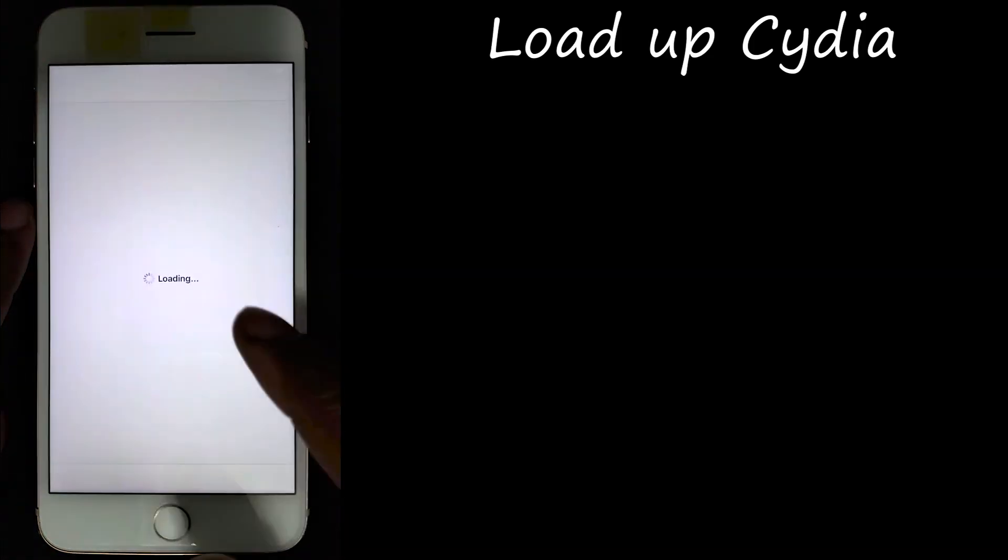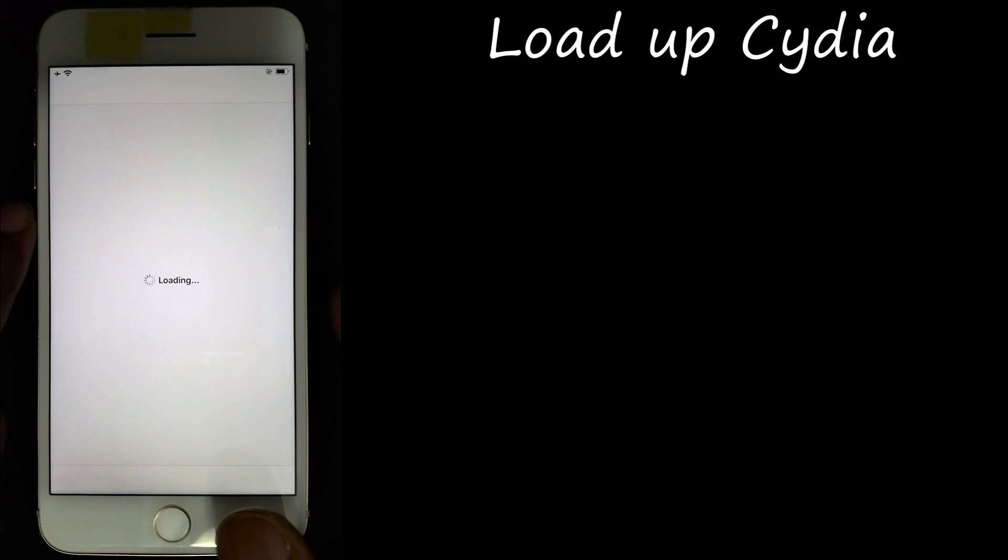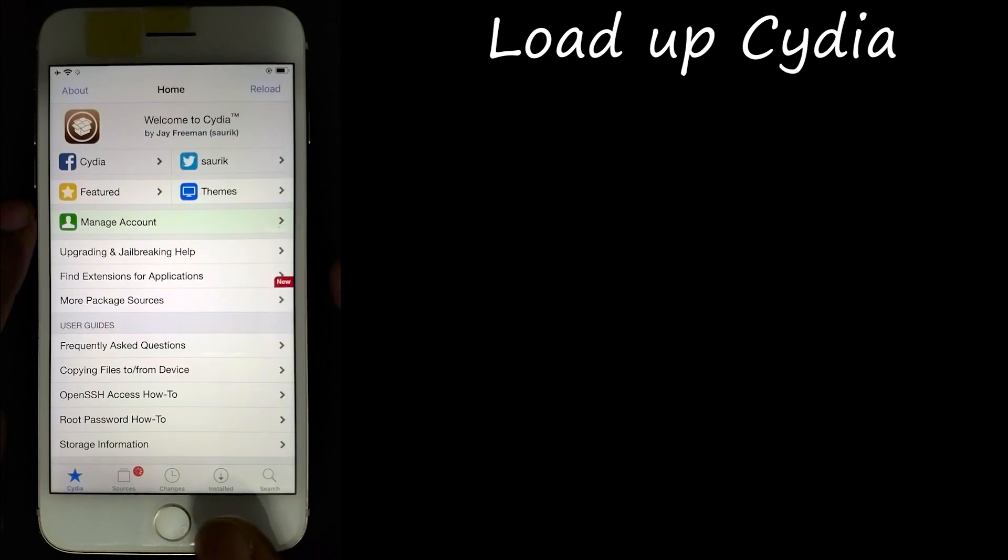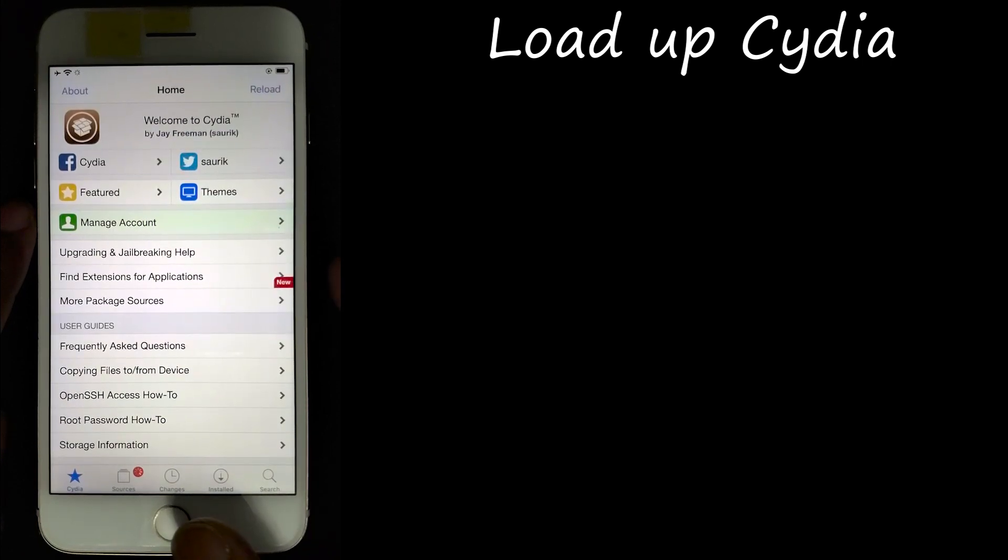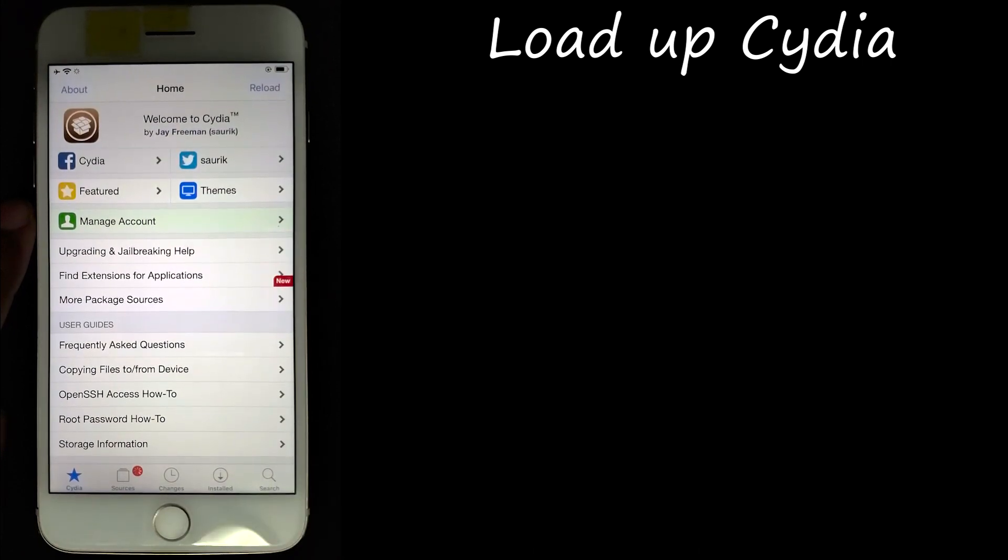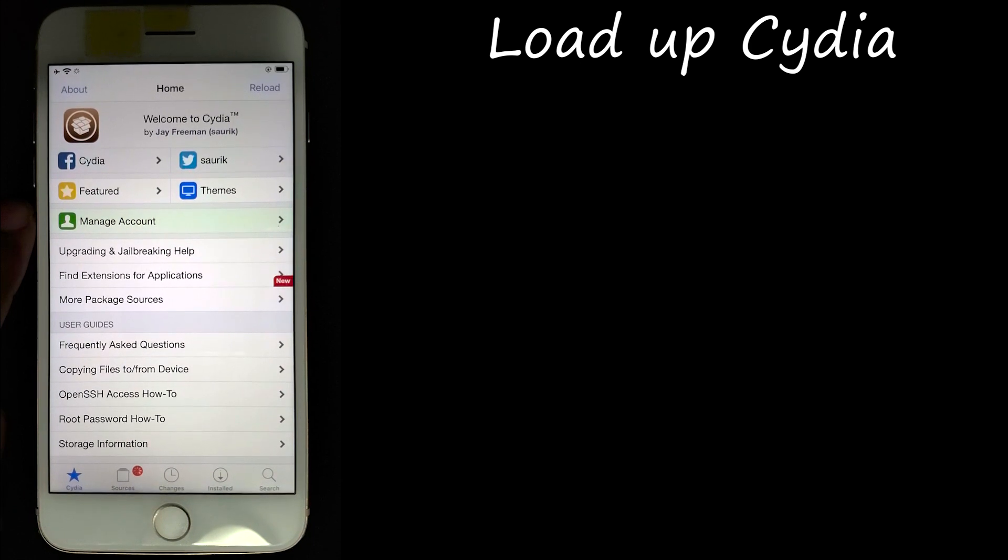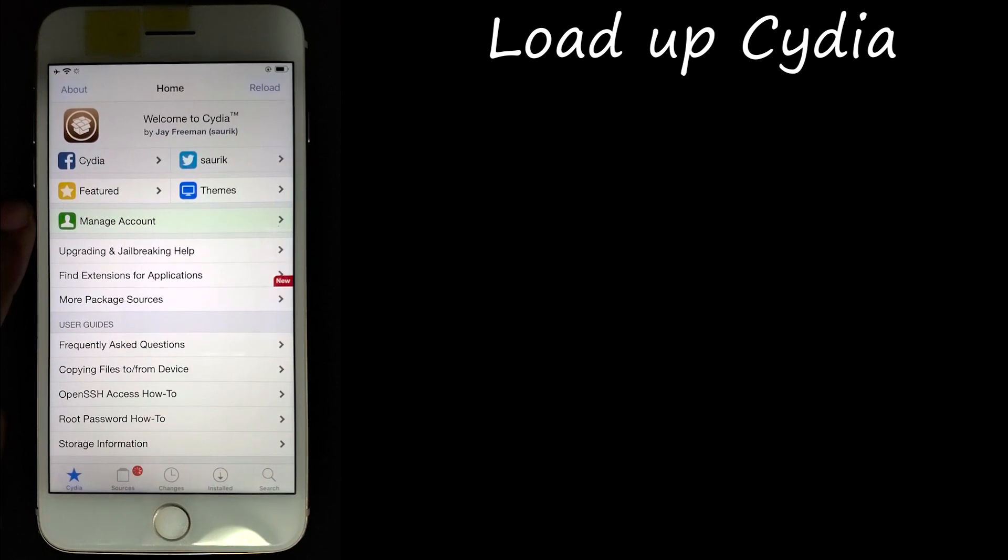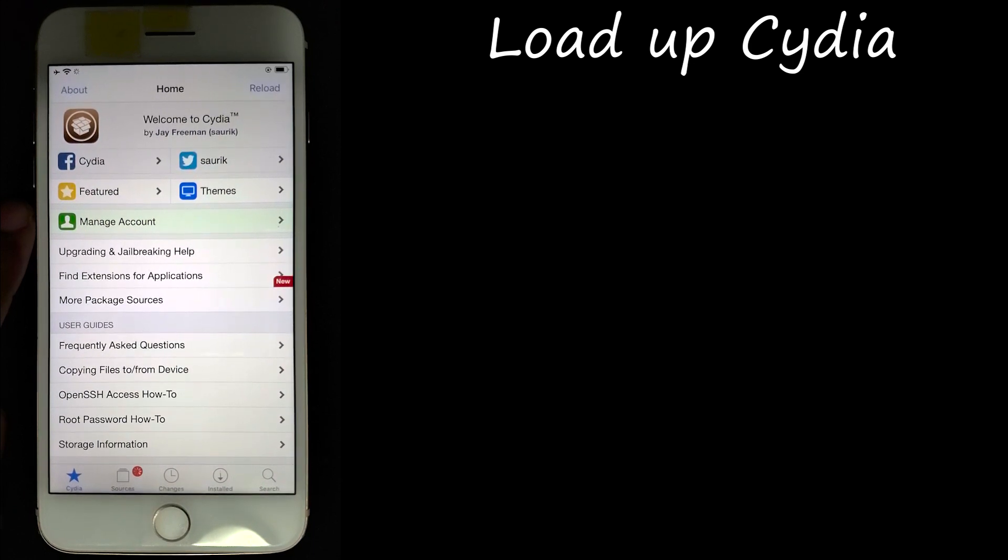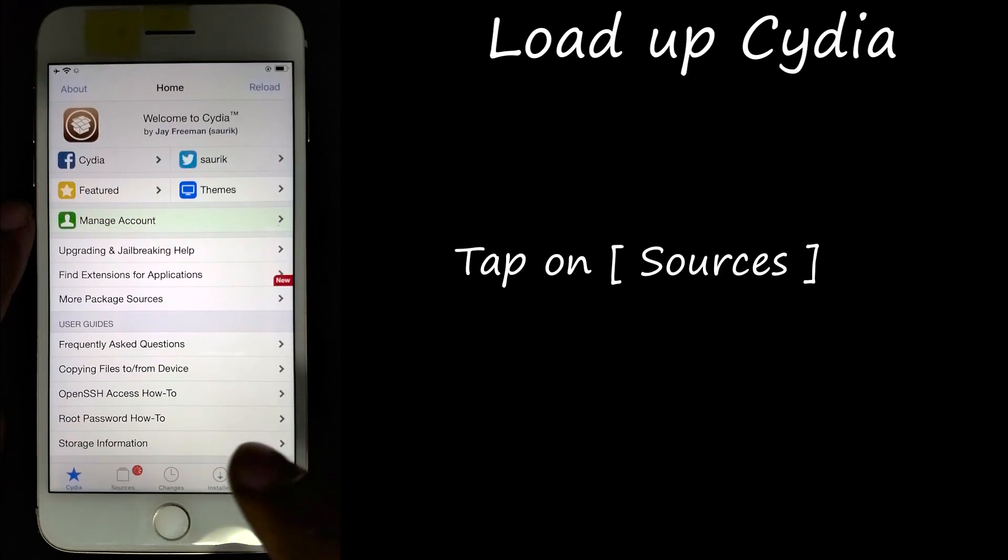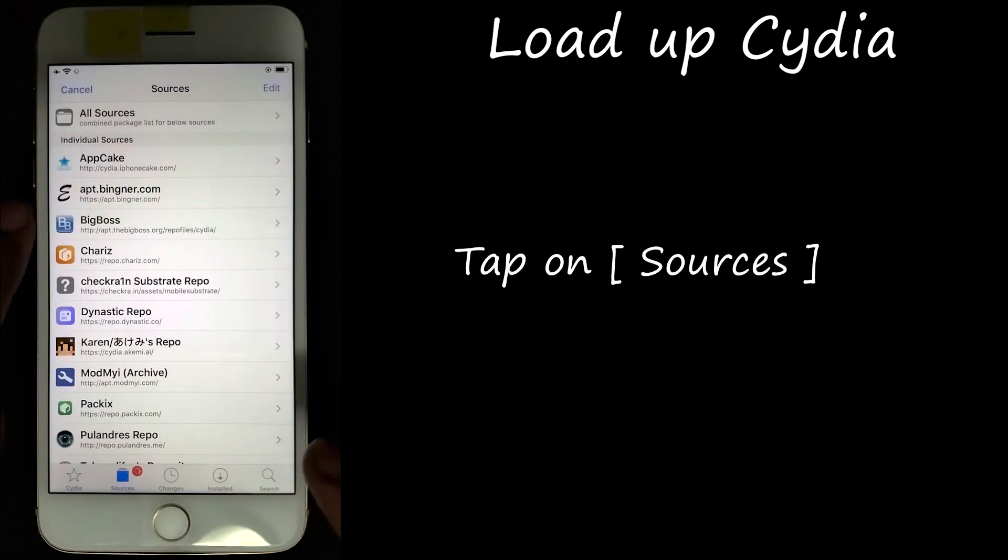So we're going to back out and we're going to go into Cydia. It's actually trying to install updates. Okay, tap into sources.